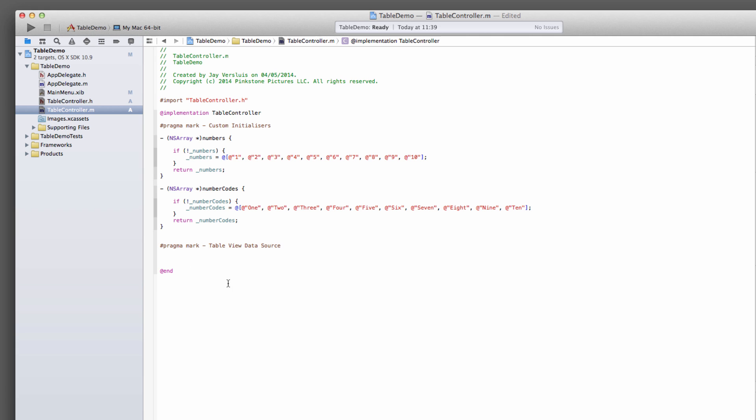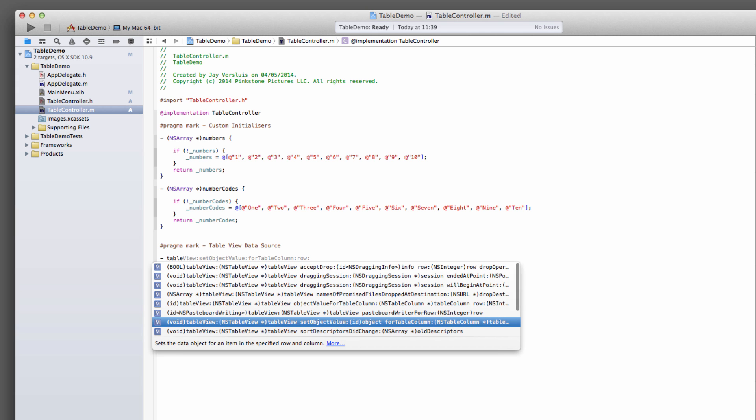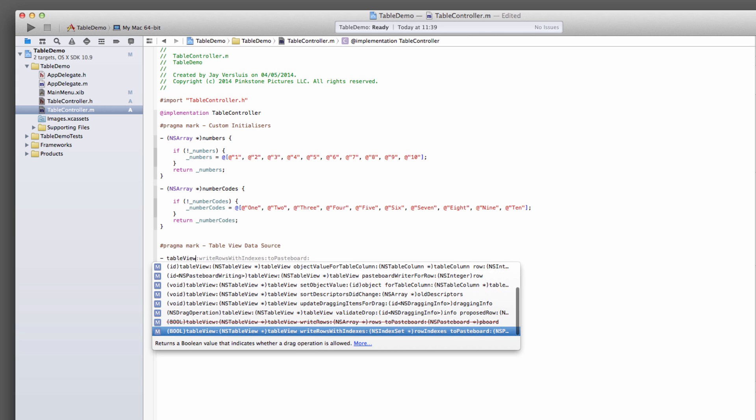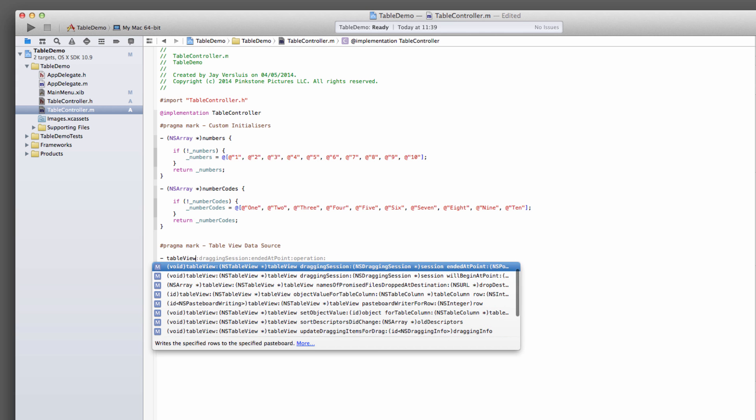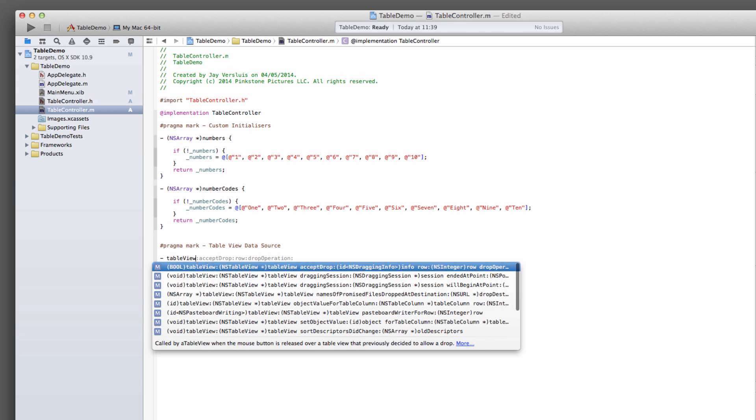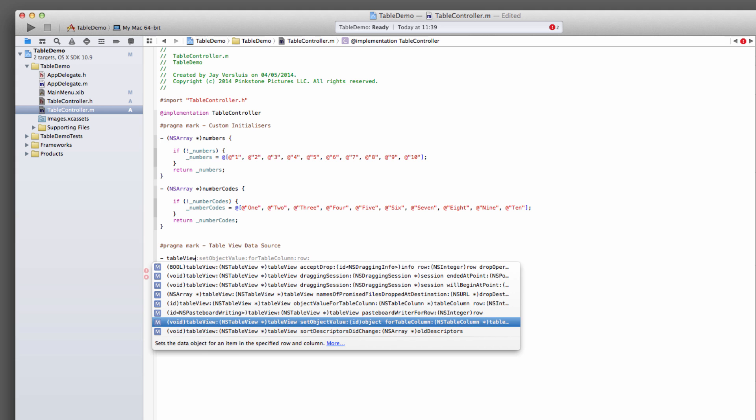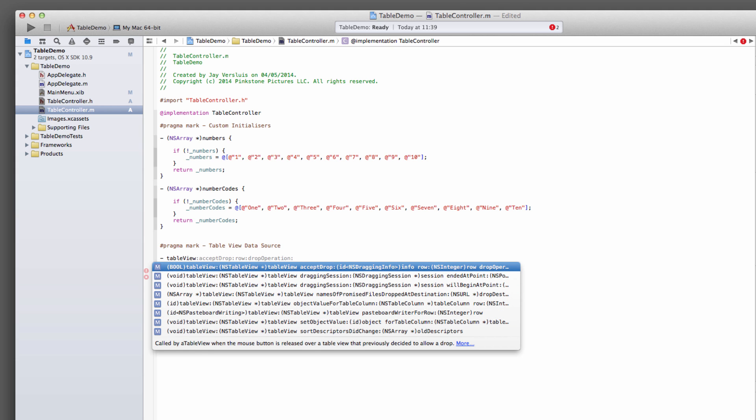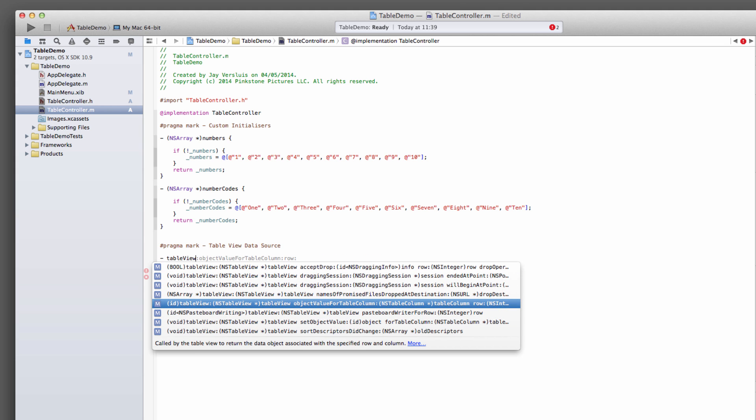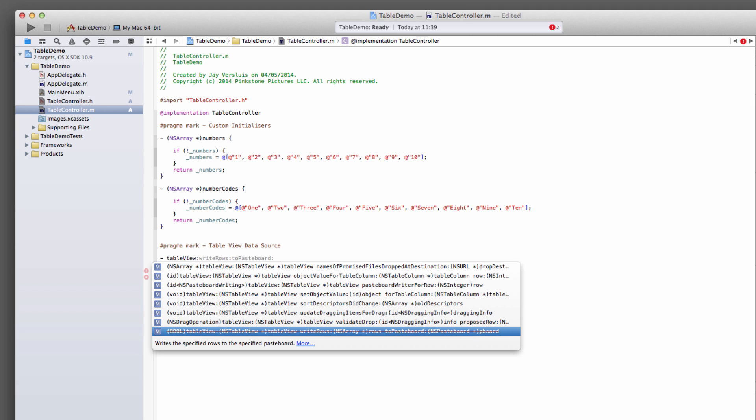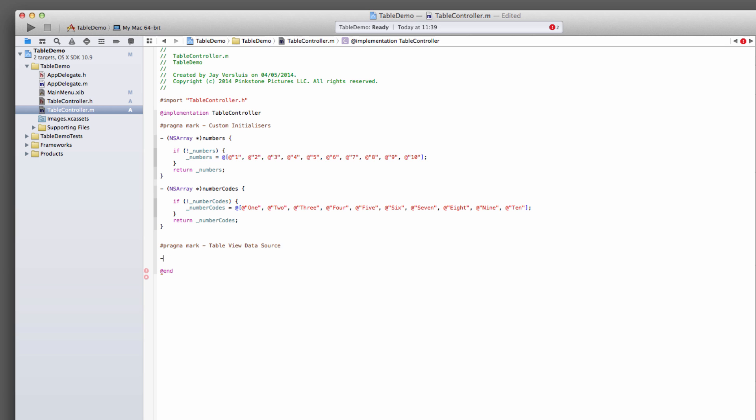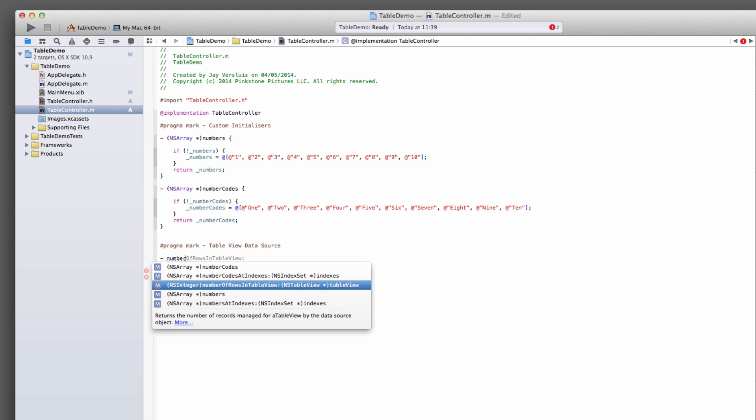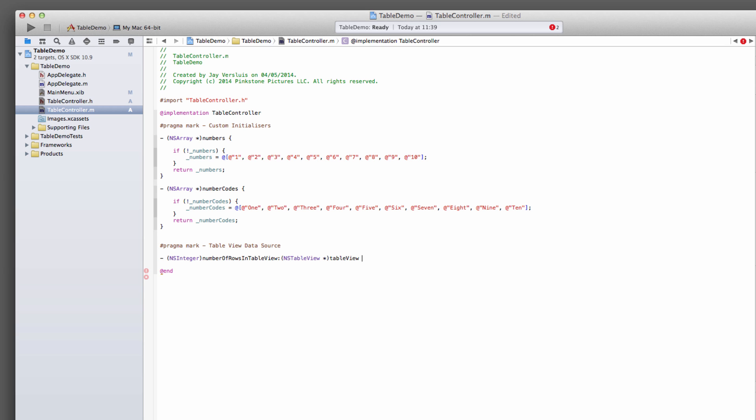TableView data source. So these two methods, they will come up if you just type table view, and you've got this long list of anything that starts with table view. The first one we need is the number of rows in table view. Maybe it's sometimes difficult to find, because it doesn't start with table view, that's why. It's just numberOfRowsInTableView.